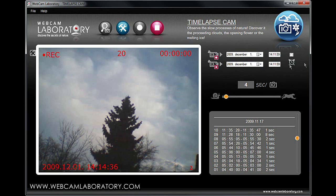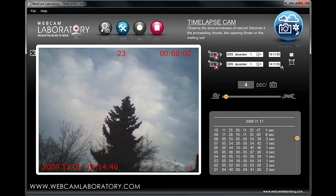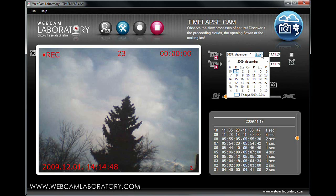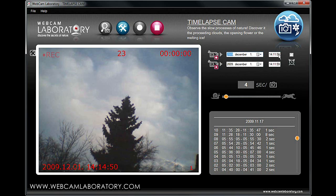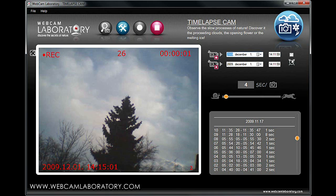Webcam Laboratory is also capable of timed recording. Settings for time recording can be found on the right-hand side. The top row indicates the starting time and the bottom one the ending time of the recording. Clicking on the date field, you can choose the desired date from the pop-up calendar. Next to it, you can set the desired time. Important: in order to activate the time recording function, you have to select the checkbox right above the little clock icon.